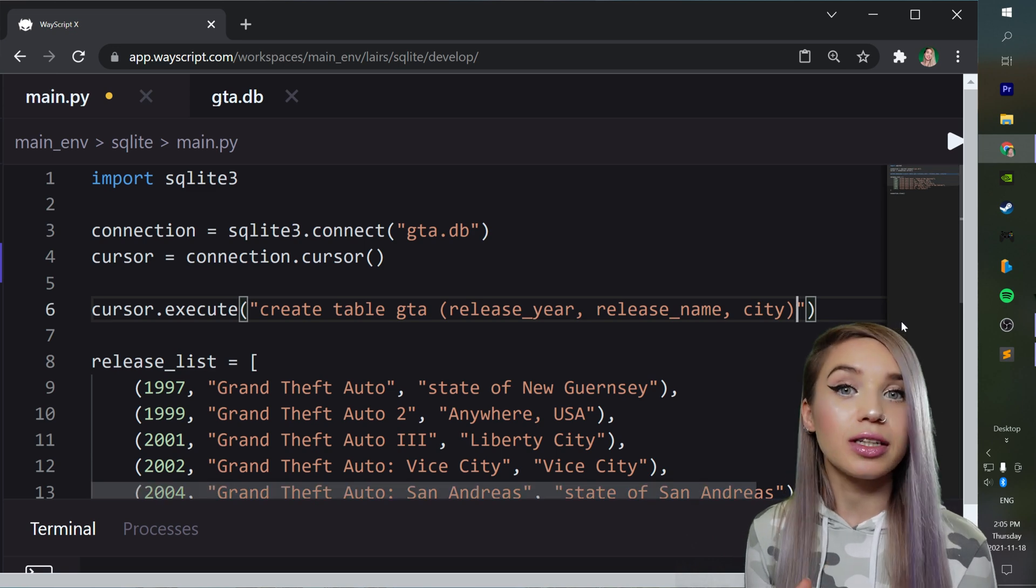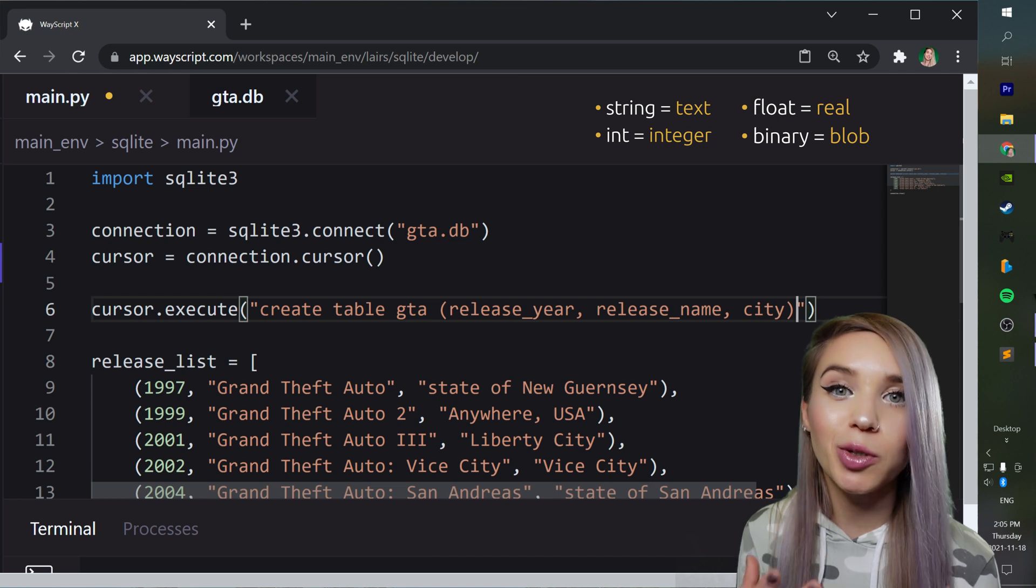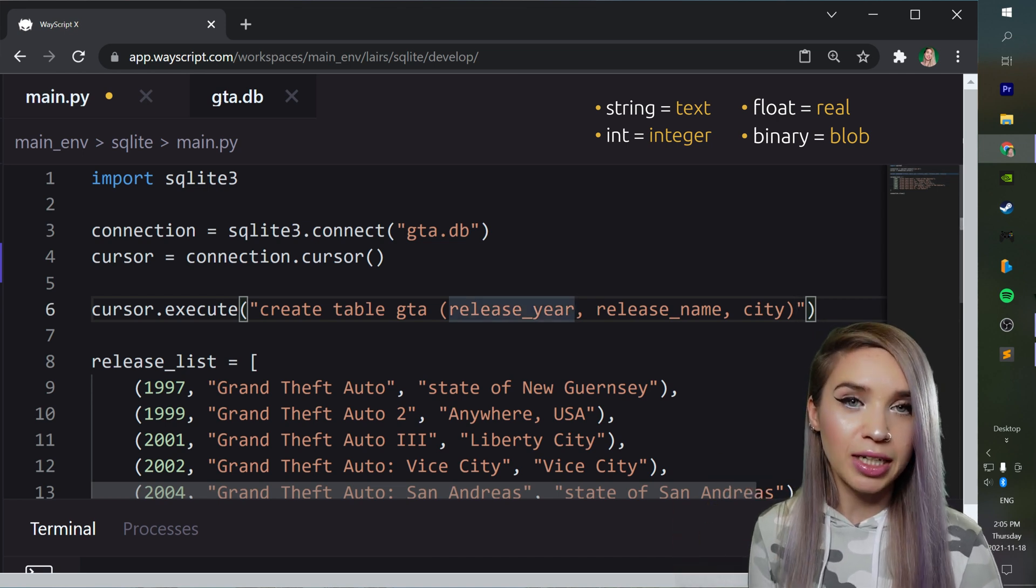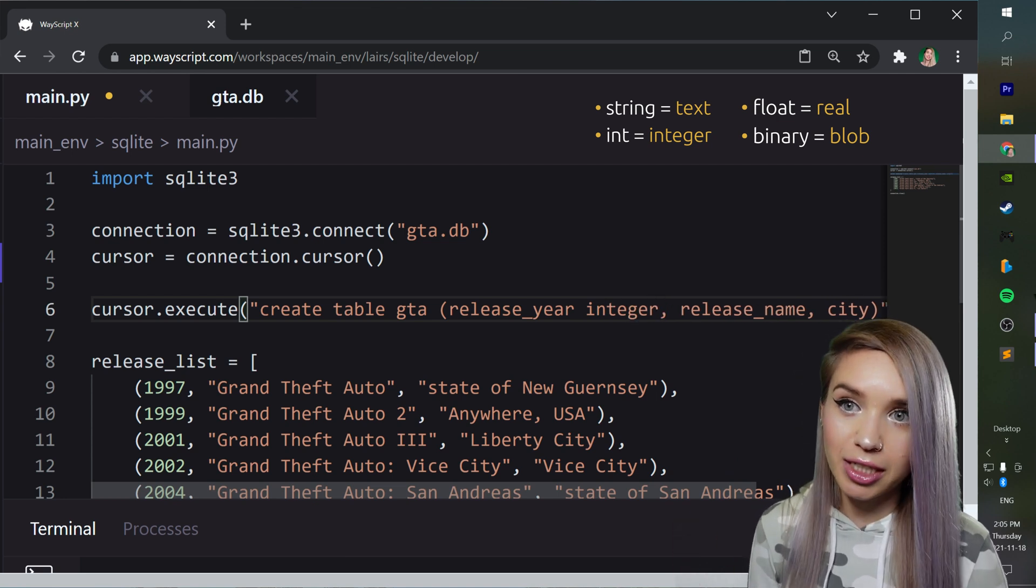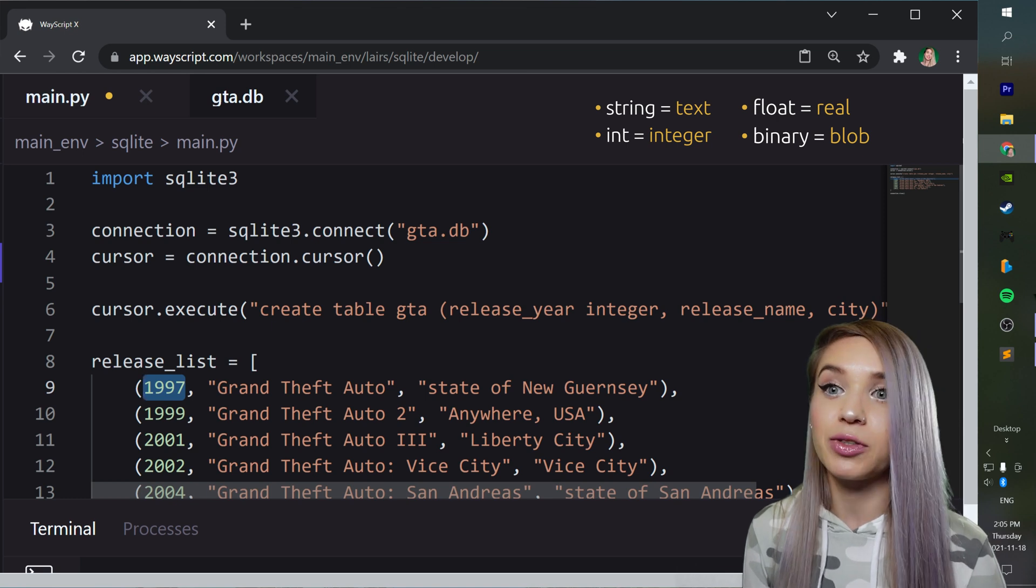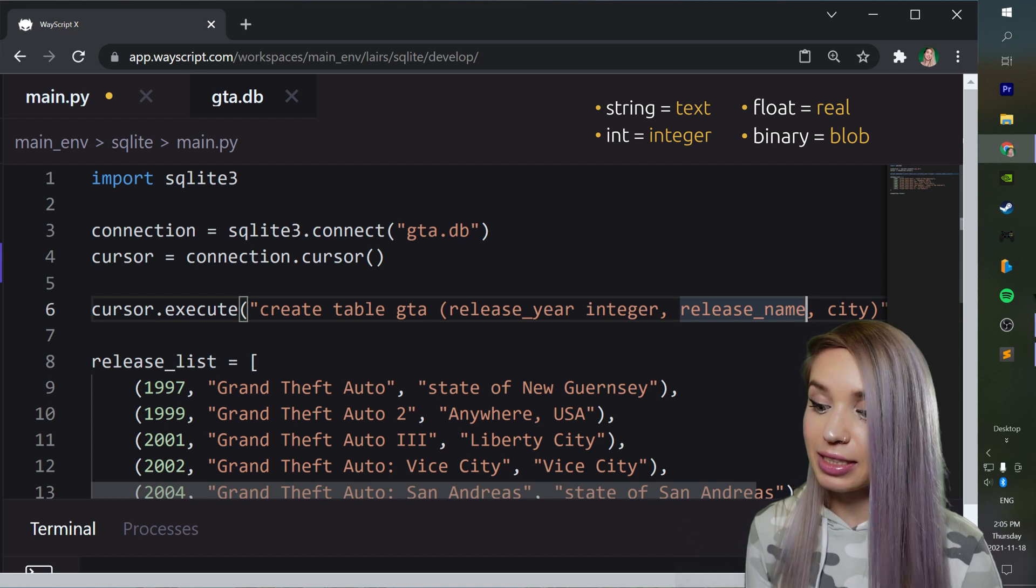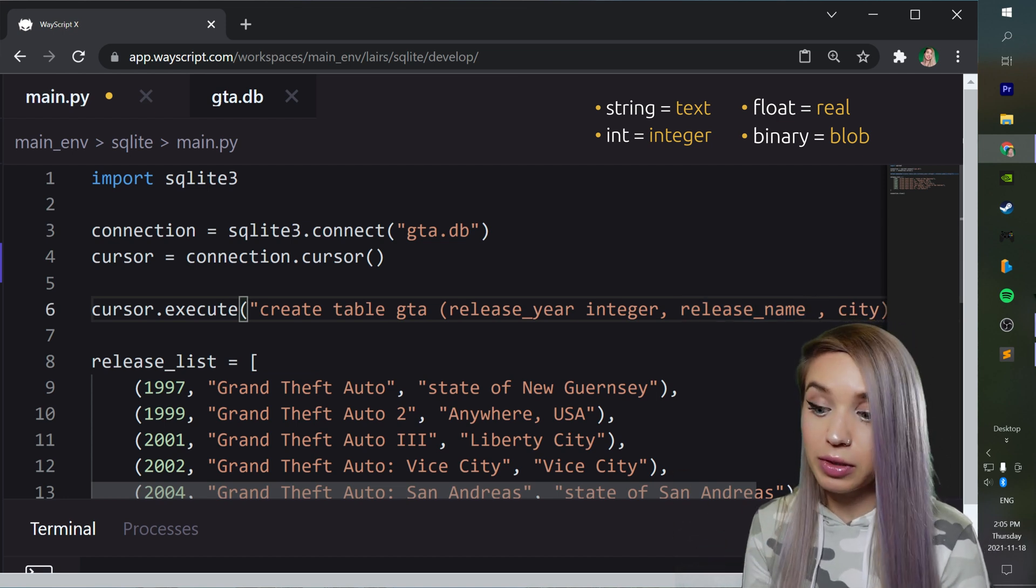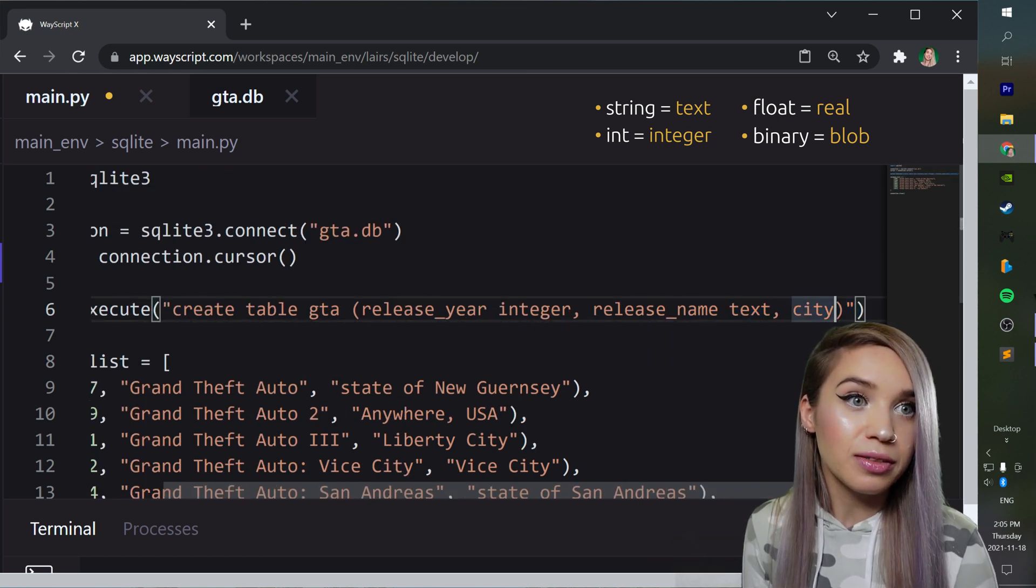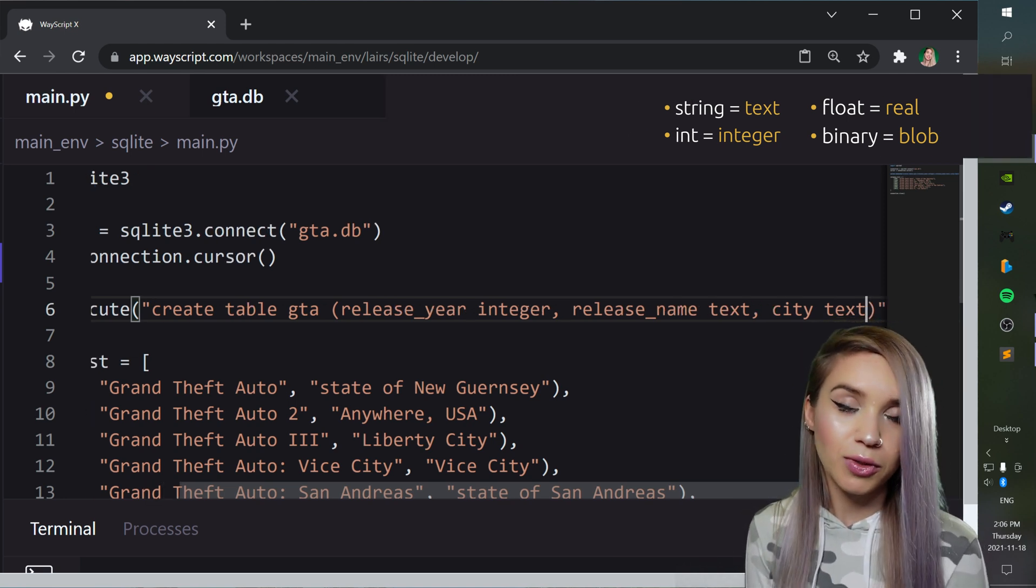Now traditionally, we also specify the type of data expected by each column. Now our first column, the release year is expecting an integer. And that's because the first item of each of our tuples is an integer. Now since the second item is string, our next column, the release name is expecting a string. Now a Python string is called text in SQL. And we will do the same for our city column. It is also expecting a string. Cool.